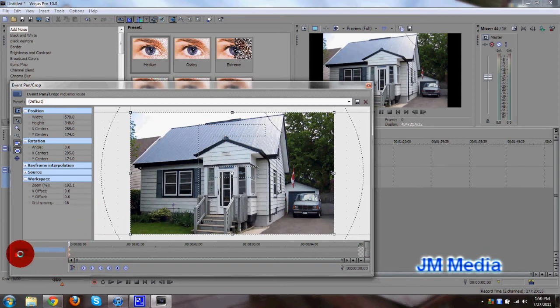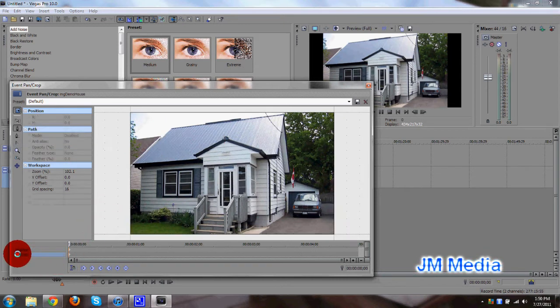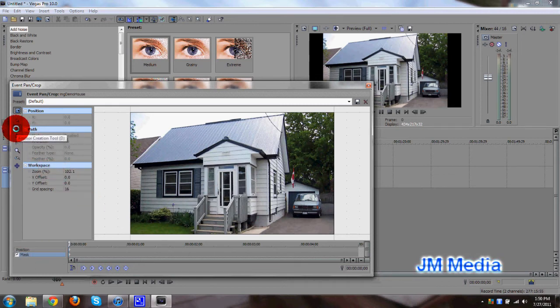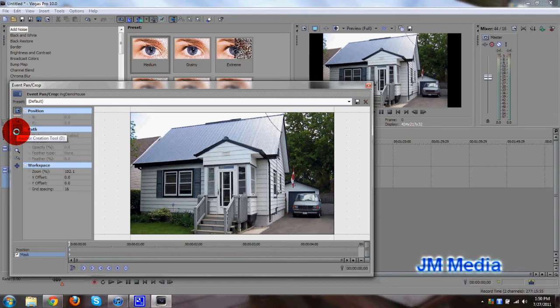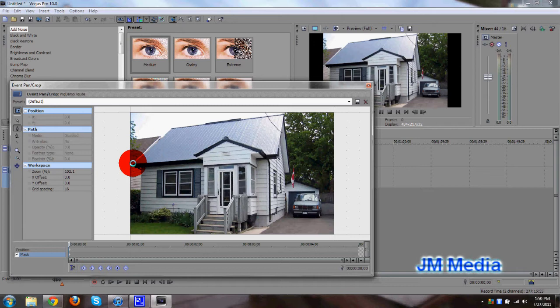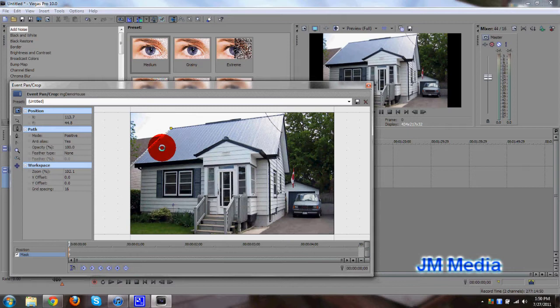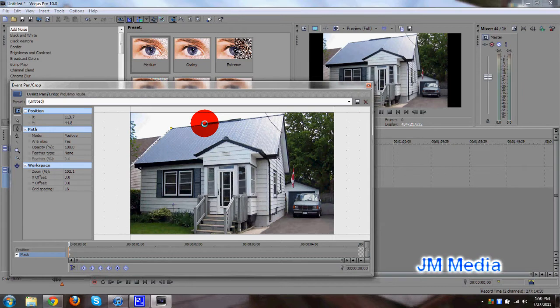So go ahead and click on mask under position right here. See how it says position? Go ahead and check mark mask, and click the anchor creation tool. And what you want to do, you want to go ahead and click around the roof. Make sure that you have a very precise cut here. We want to be pretty precise to get a pretty good explosion going on.